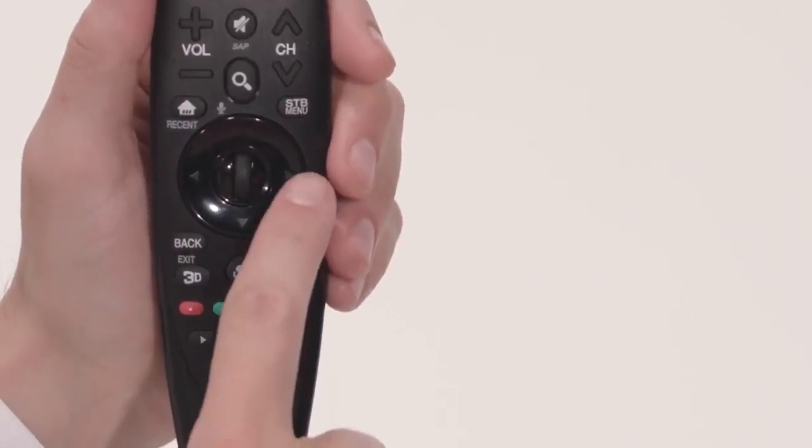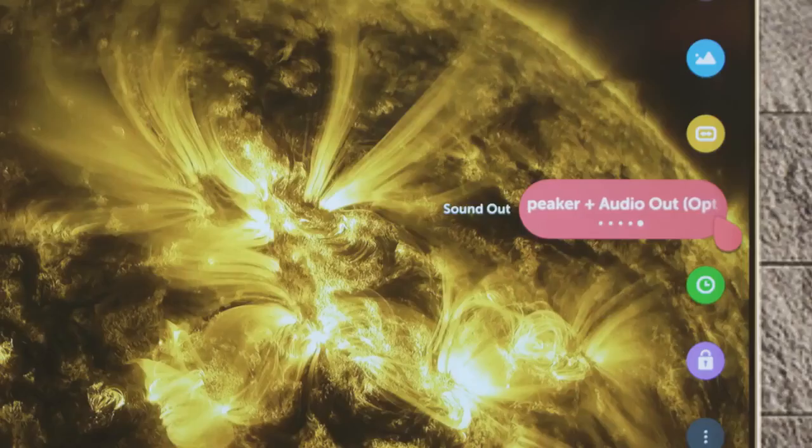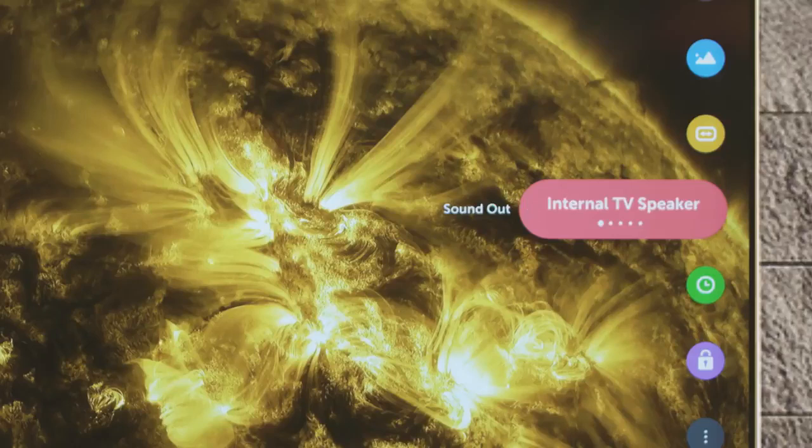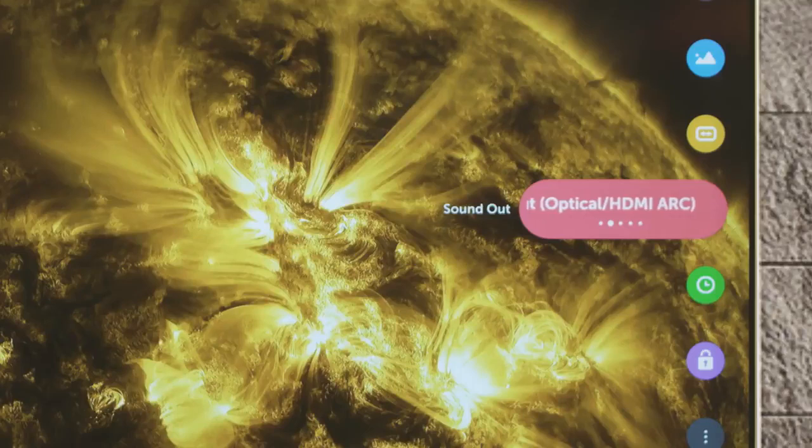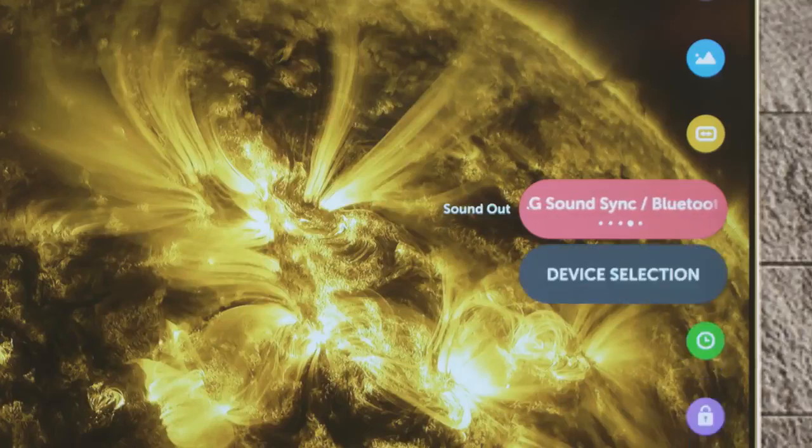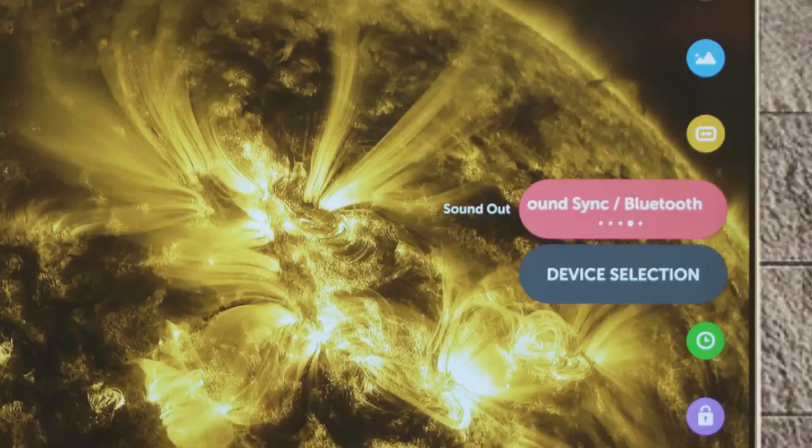Toggle left or right to see what's here, including internal speaker plus audio out, optical, internal speaker, audio out, HDMI ARC, LG SoundSync, and LG SoundSync Bluetooth.